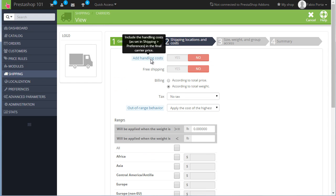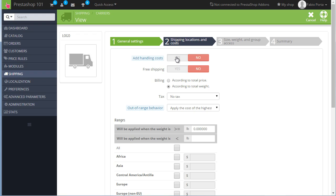Add Handling Cost. It's possible to set up a default handling cost as you can read here in Shipping Preferences. So you can also set up this carrier to use that fee in addition to the range cost we will see in a while. Free shipping, of course, as the label suggests, will set this carrier as free. Then billing. It's possible to choose if we want to bill depending on the total price of the cart, I mean the value of the cart, or its weight.